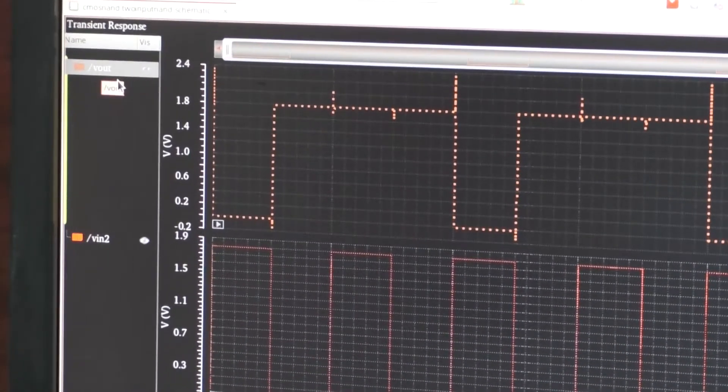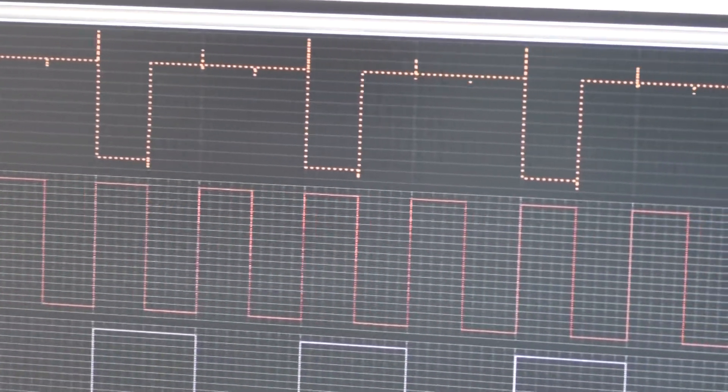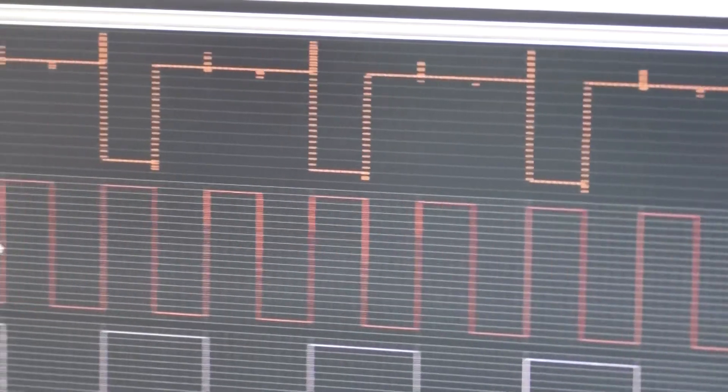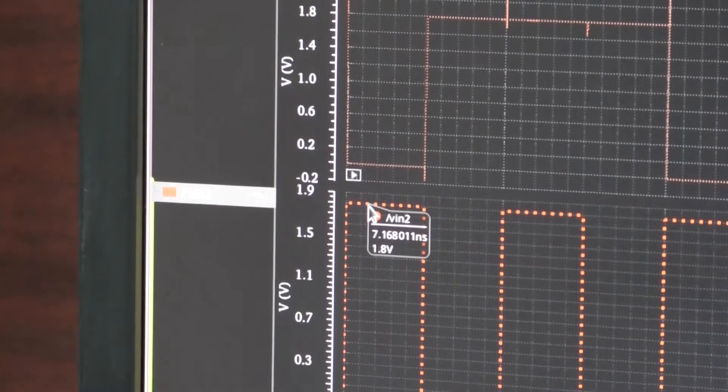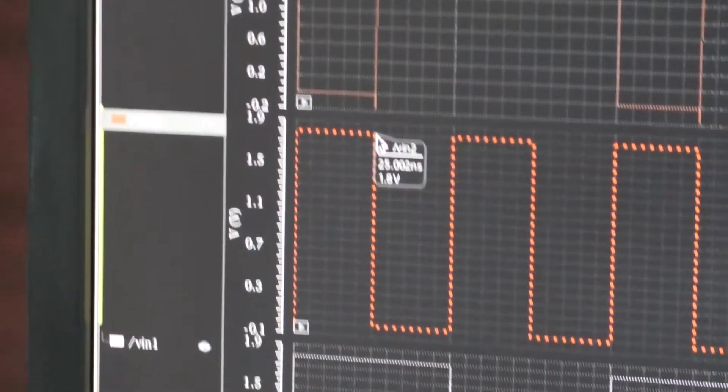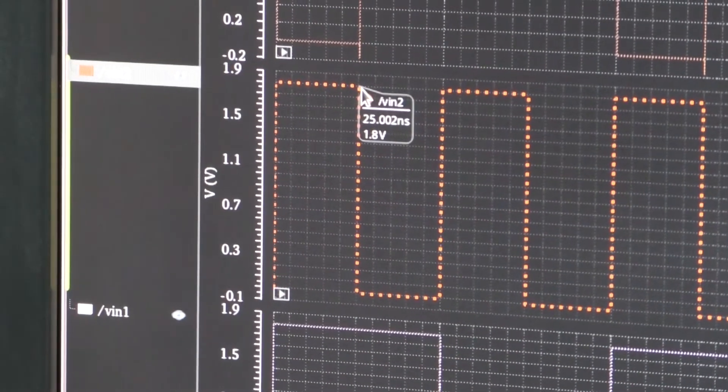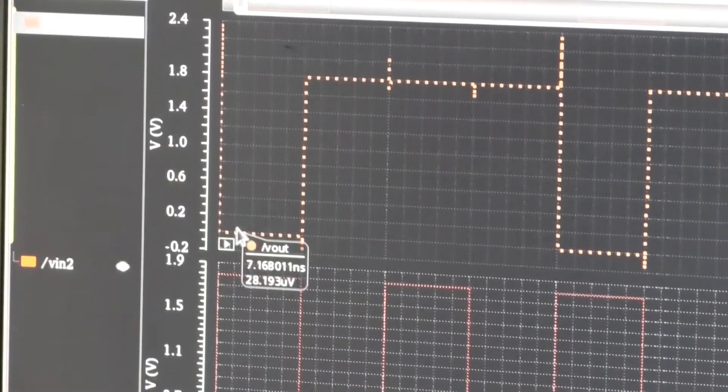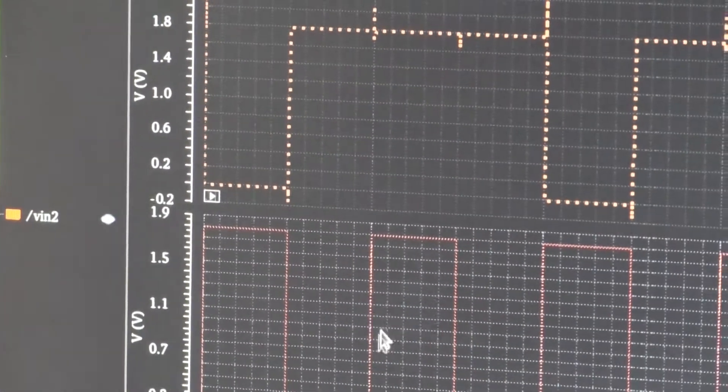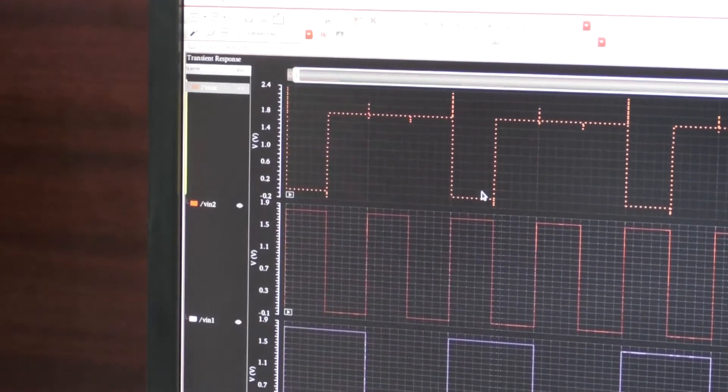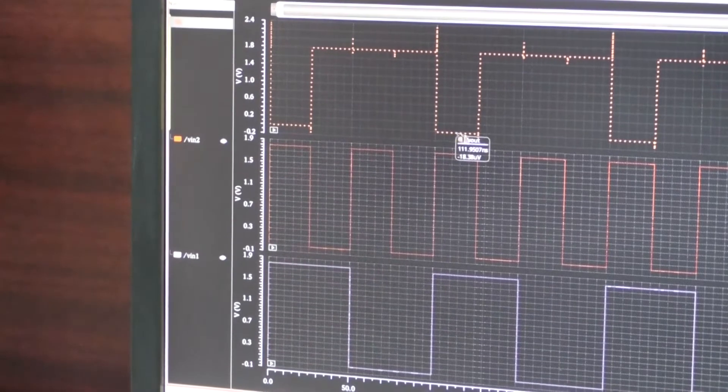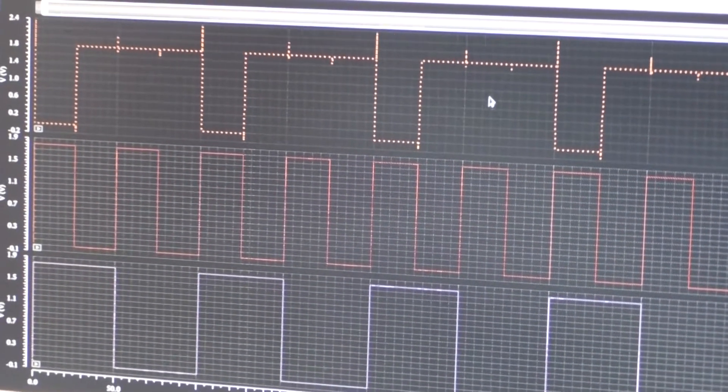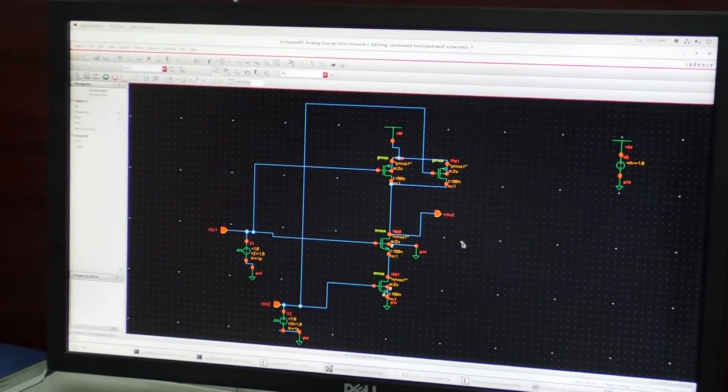You see for the two input NAND gate for most of the time the output is at logic level one, and when both inputs are one then the output is zero. You can see here the V in, in this duration from zero to 25 nanoseconds, V in two is one, V in one also is one and output is zero from zero to 25 nanoseconds. When both inputs are one you get the output as zero. Here also you see this is one and this is one and you are getting the output zero. In other times the output is one.